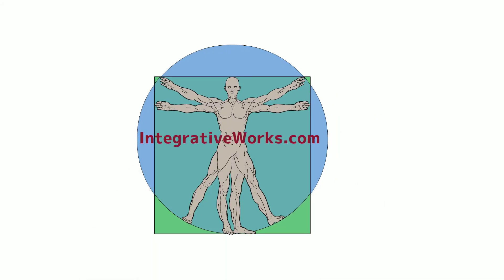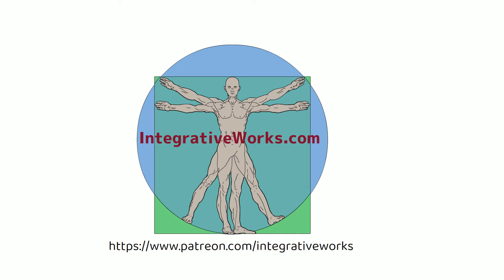Hi, this is Tony Preston. You can find my content at IntegrativeWorks.com. If you're on YouTube watching this, hit the like and subscribe button. You can also support this work on Patreon at Integrative Works.